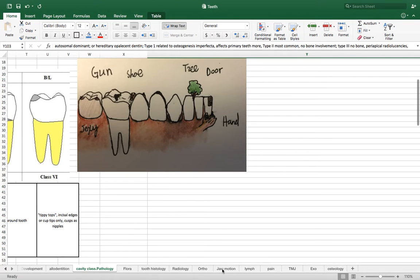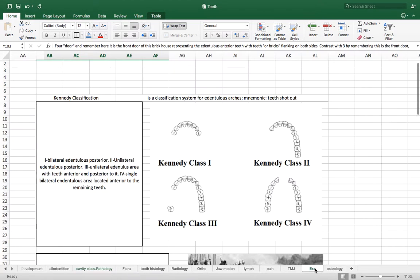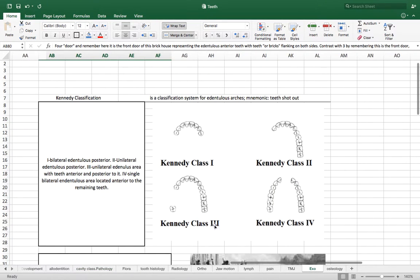All right. Now let's look at the Kennedy classification as I promised. And since we've already learned these, basically we don't need to learn any more mnemonics. So one gun, two shoe, and so on. It's going to apply the same to Kennedy classification. So like I said, Kennedy classification is for edentulous arches.